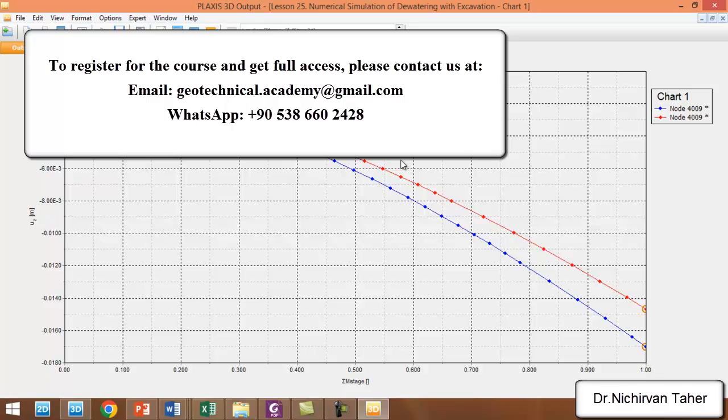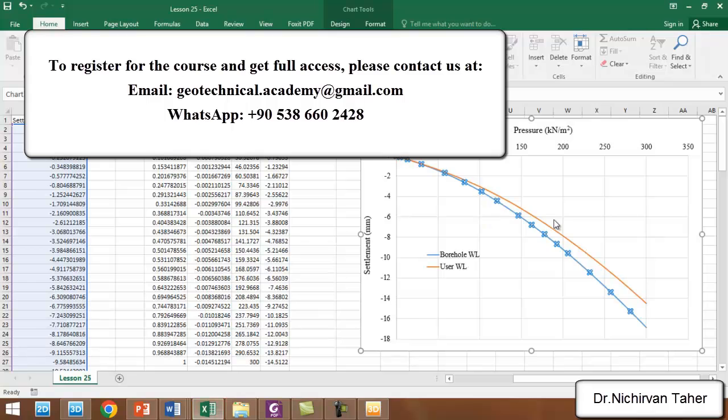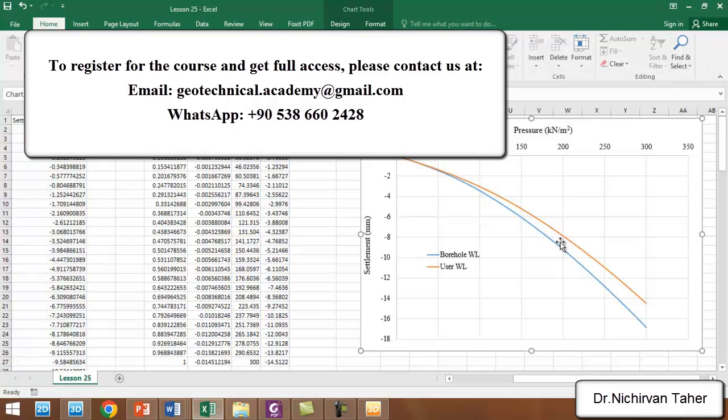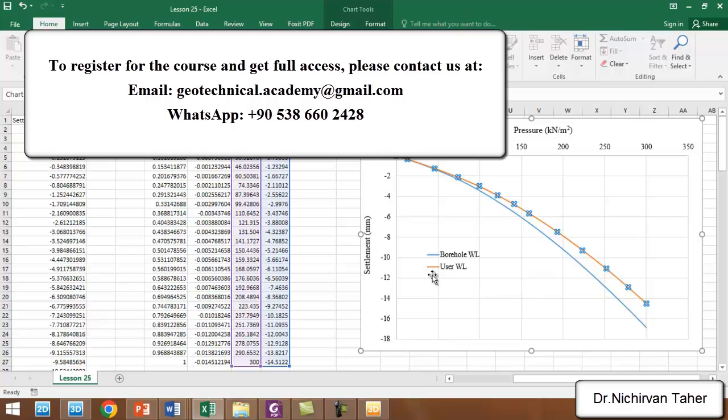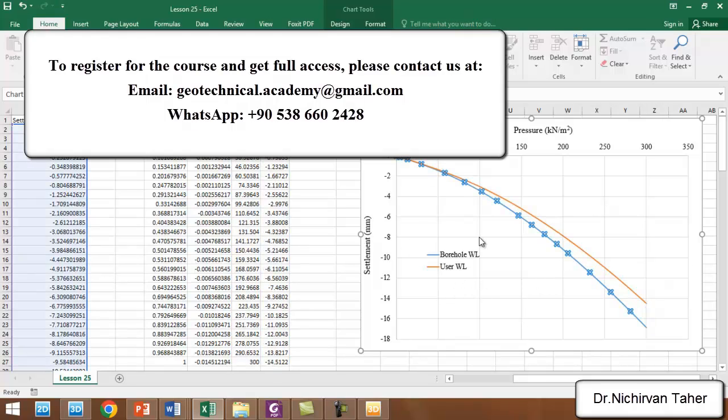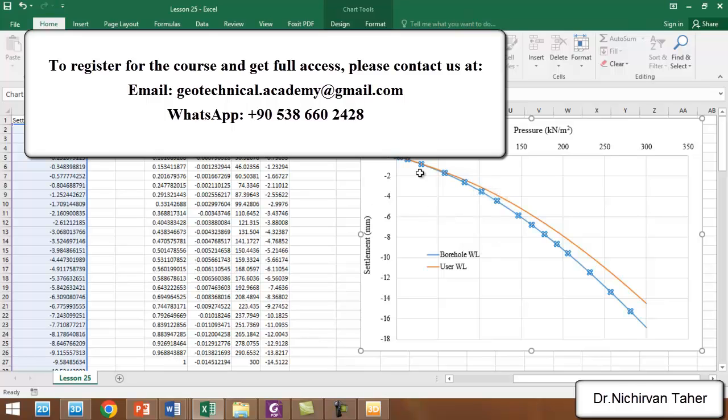We can export this data to Excel. I already have done it. As you can see, the right one is the load-settlement curve when we use the user water level or the lowered water level, and the blue one is the global water level or the borehole water level.